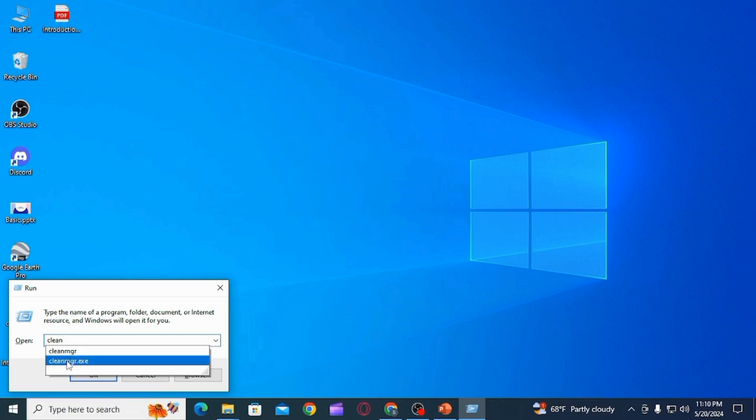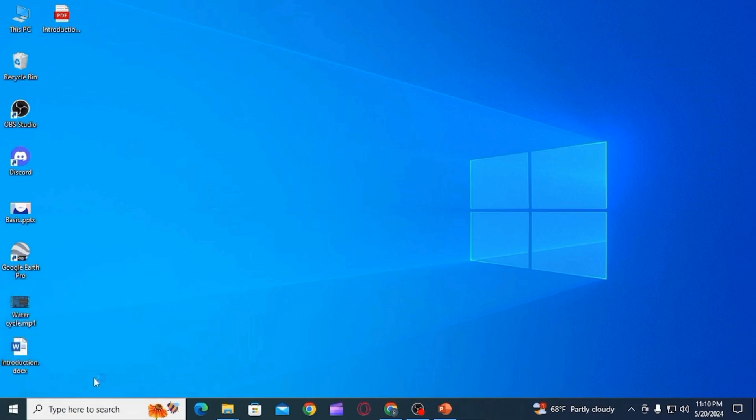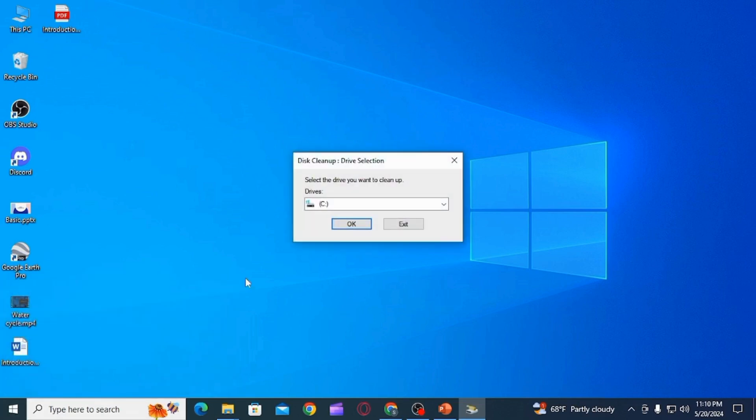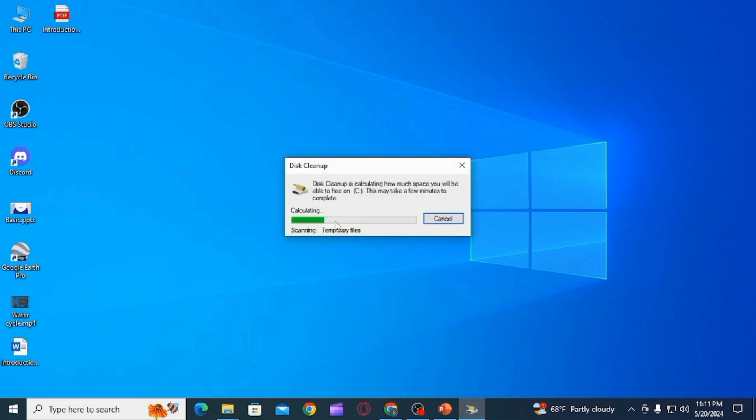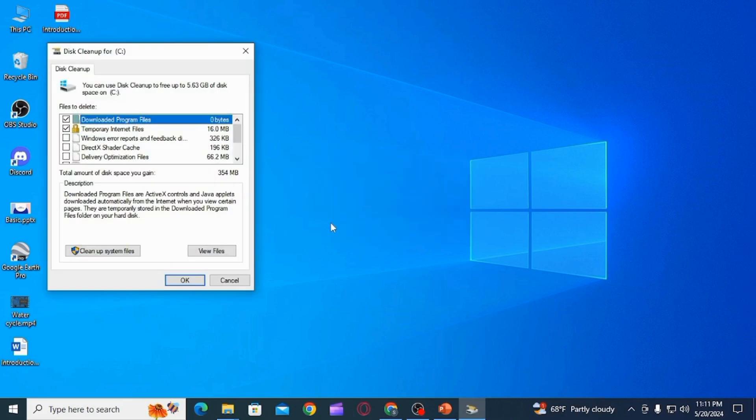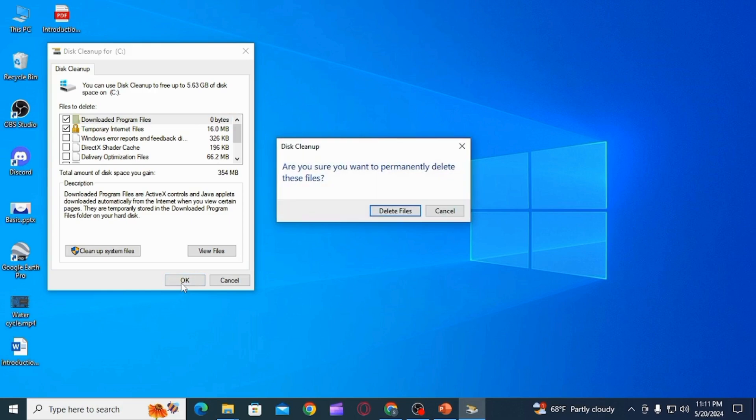Now select the drive you want to clean up. In this case it is drive C. Now click on the OK option. From here it has selected the files to delete and the total amount of disk space you gain.